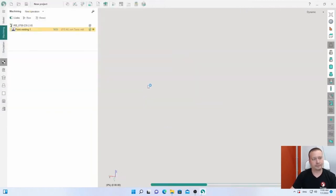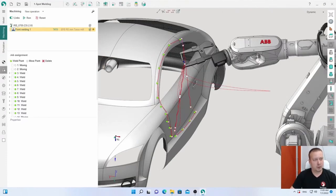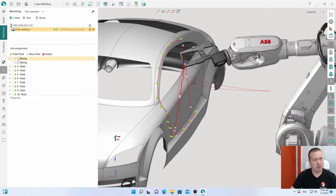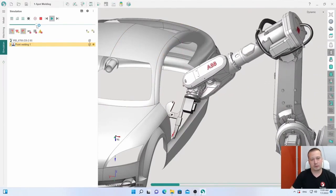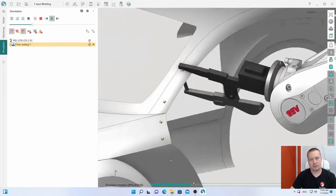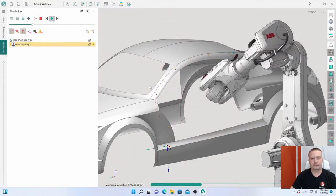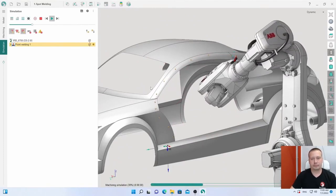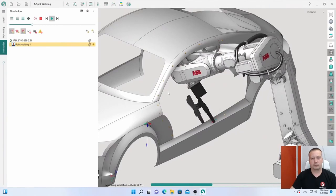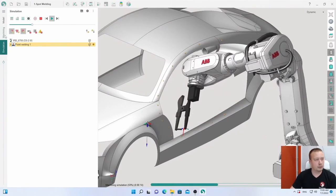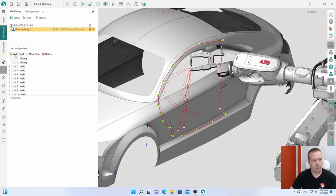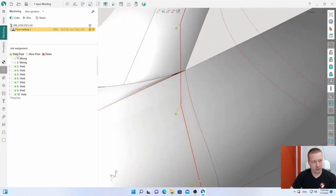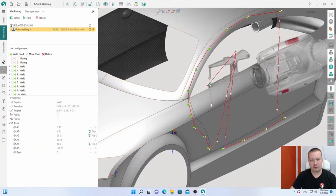About the point welding operation, we have job assignment. In simulation, let's check. I'll return to job assignment. Here we have two functions. First, I can add a weld point, and if I click, I have this point.